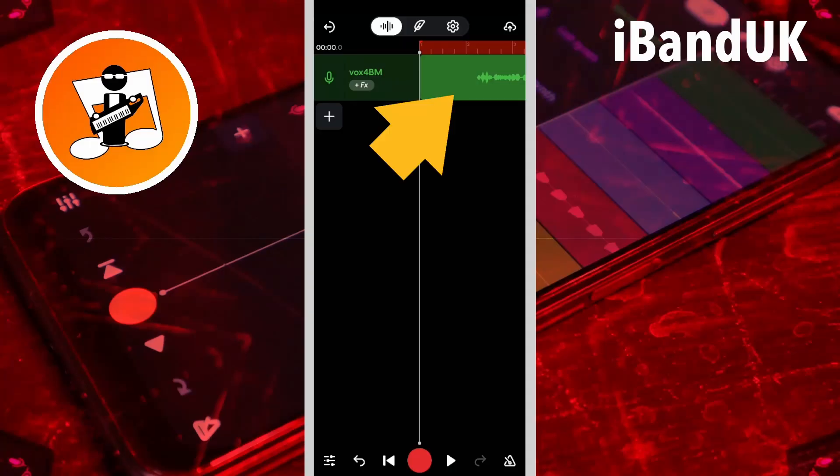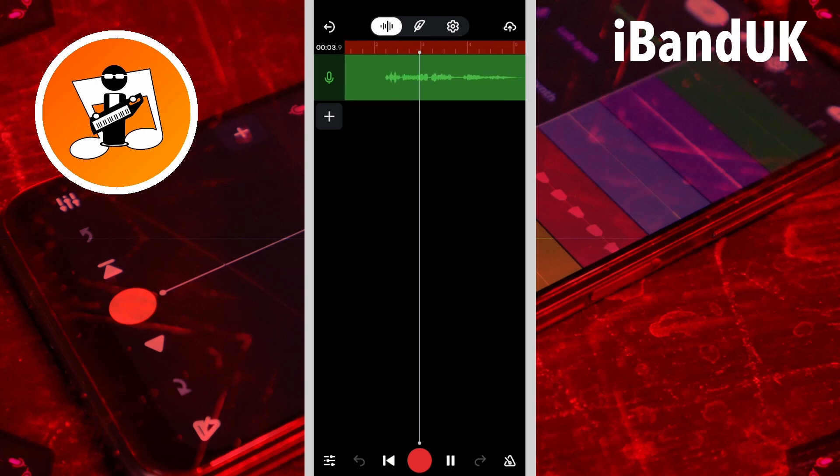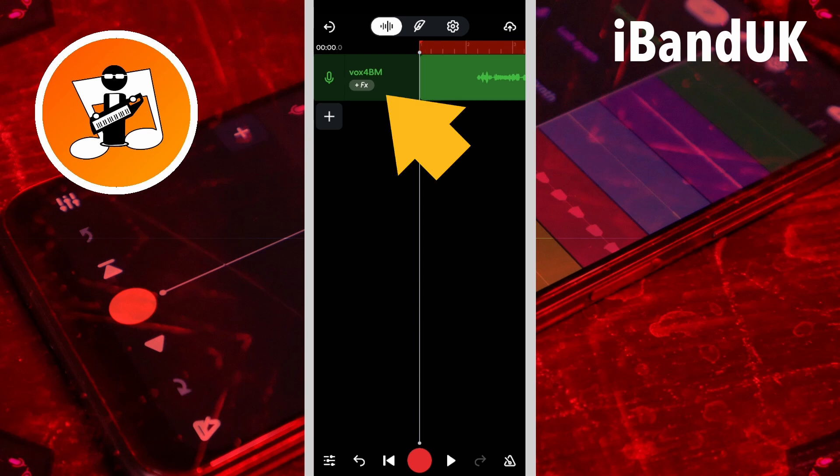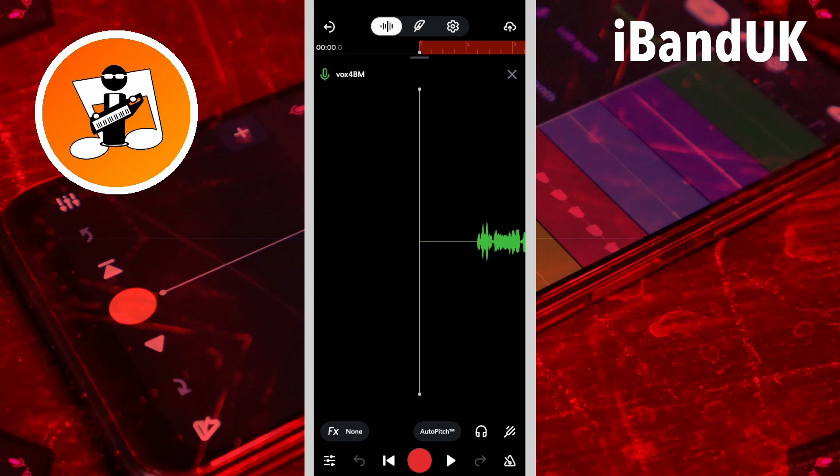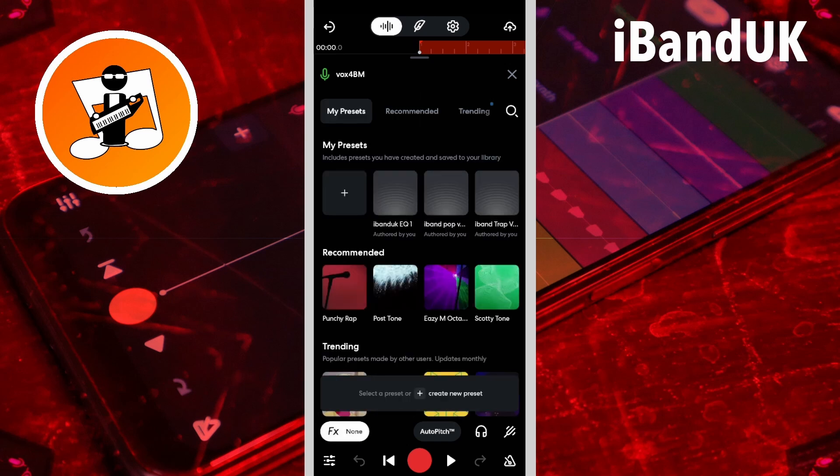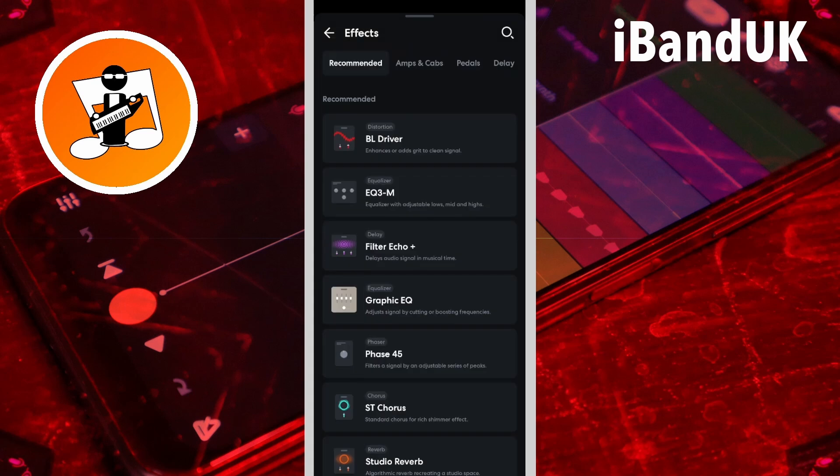So here I have a vocal track. If I double tap on the track header, then tap on FX, I get to this FX preset screen. And if I tap on the plus icon, I can create a new empty preset on this track.